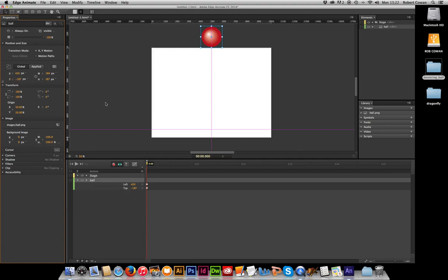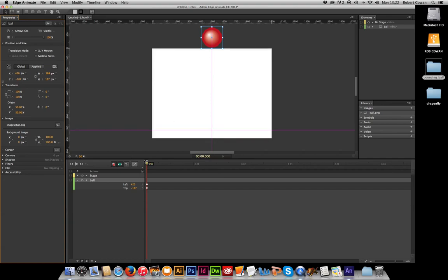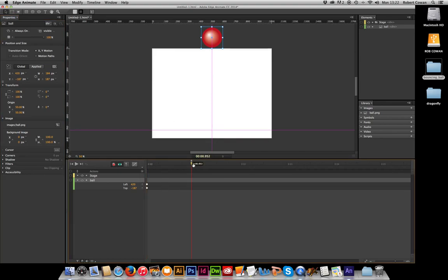So we've told it where it is, its left and top. So it's left 420 pixels, so it's moved in 420 pixels from here. And it's top minus 187 pixels, which means it's moved up across the top. Now, to make this ball move from the top of the stage to the bottom of the stage, I need to move my timeline first. And maybe let's do one and a half seconds.